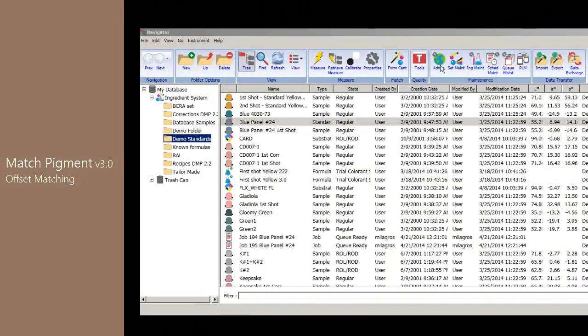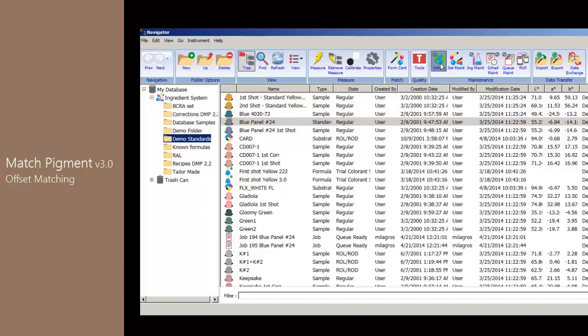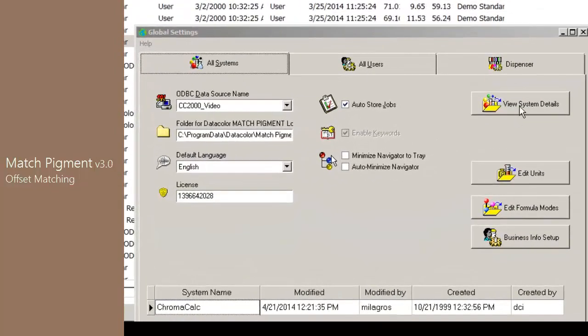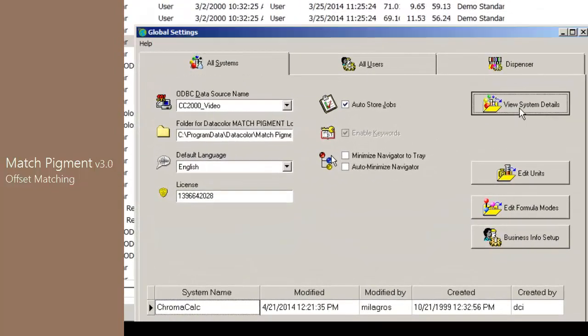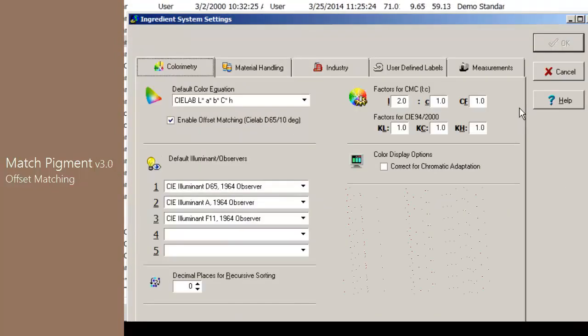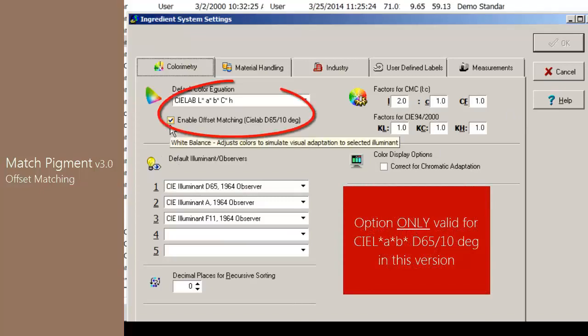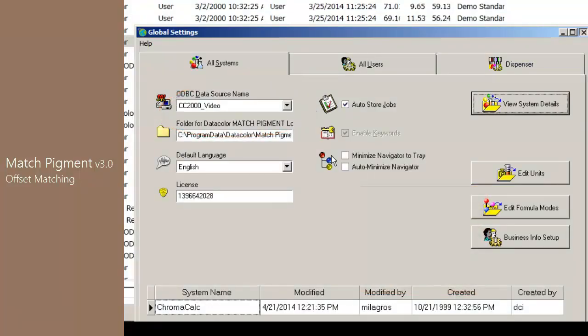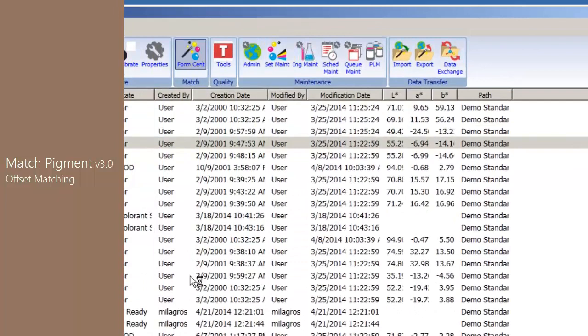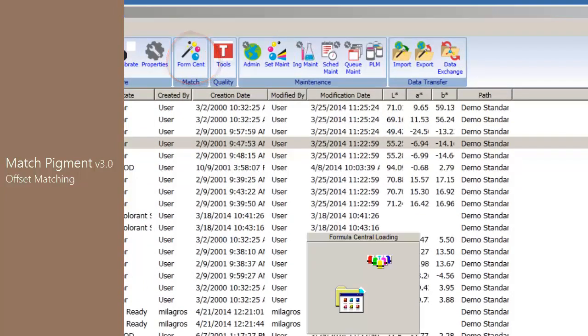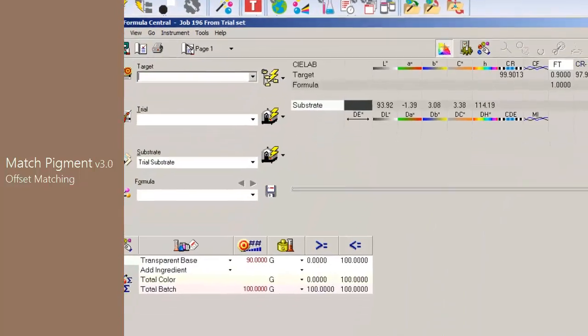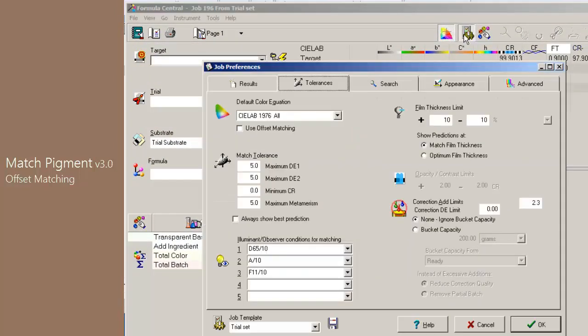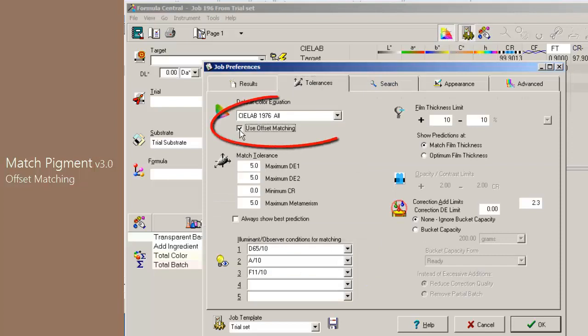The Offset Matching option is enabled in Admin, View System Details, Enable Offset Matching. To see this change, go to Formula Central, then select Job Preferences to enable the use of Offset Matching.